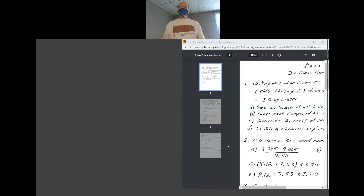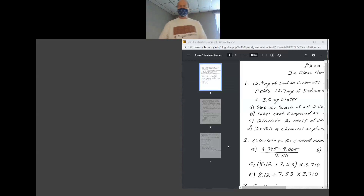We're going to go through the problems called in-class homework that's on Moodle.